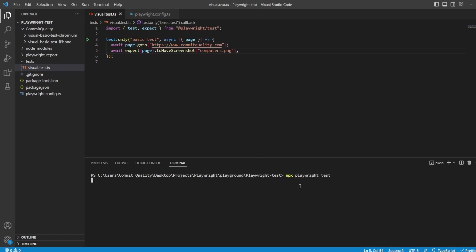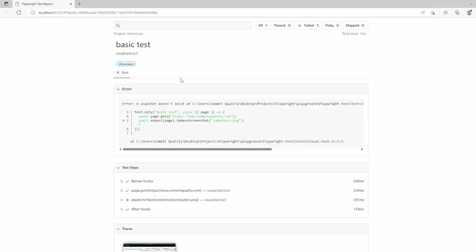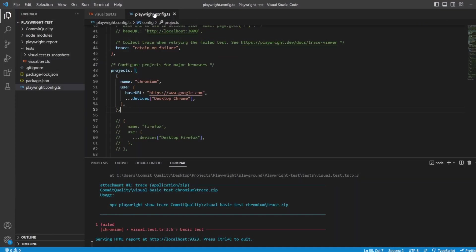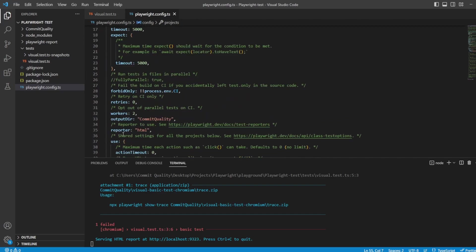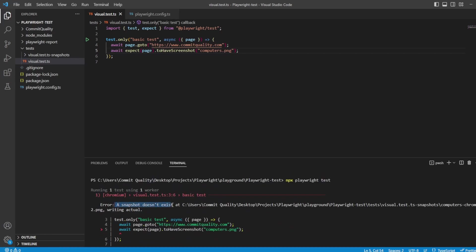If I execute this test, what we should see is a failure but we should also see that our golden file has been generated. You can see the Playwright HTML report has been generated - that's because in my Playwright config file I have a reporter set to HTML. I'd suggest doing this because I'm going to be touching on it when we cover failures. Scrolling up, we can see a snapshot doesn't exist at this location called computers-chromium-win32.png and then it's written one for us. You've now got this visual test snapshot folder which is auto-generated based off the spec name.